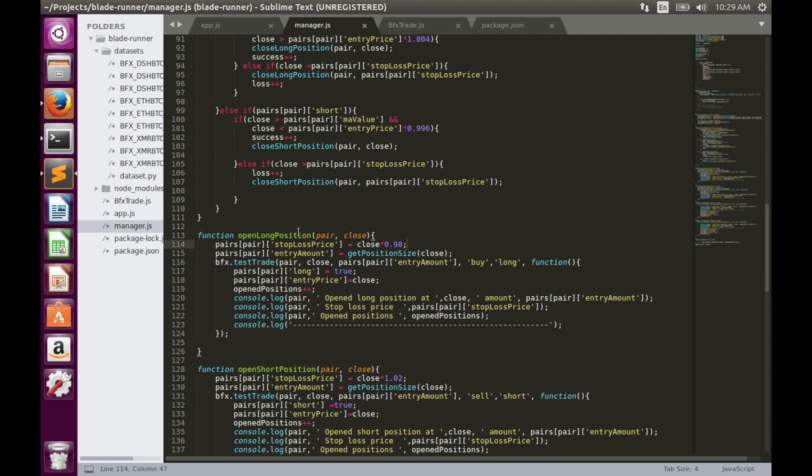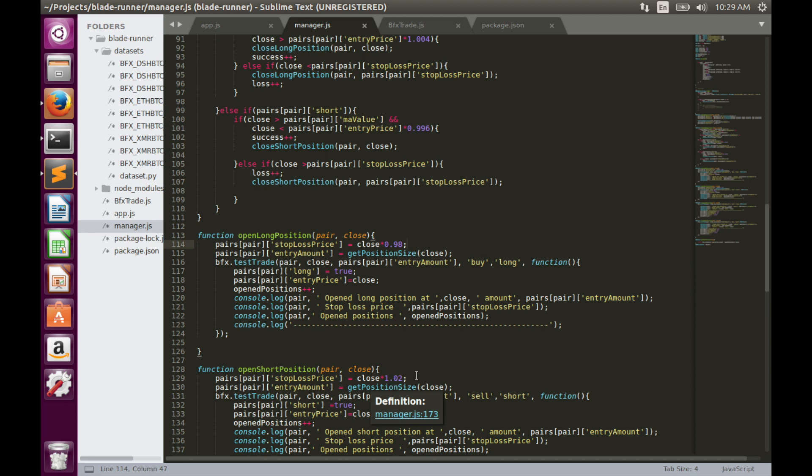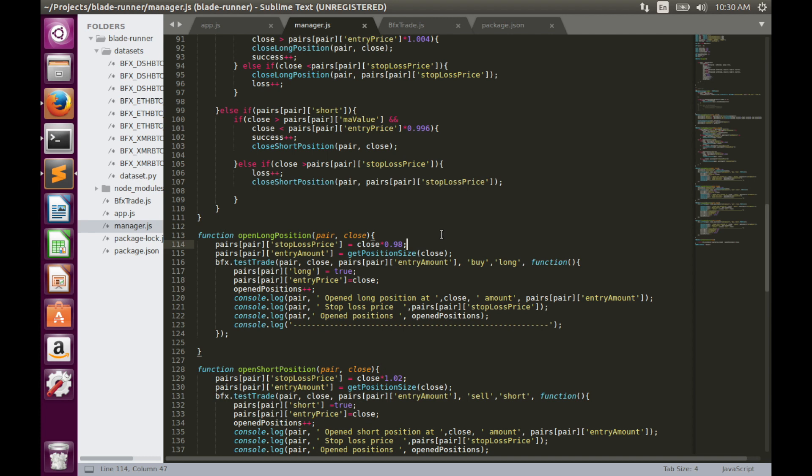In the case of long position it's 0.98. In case of short position it is 1.02. As we discussed in the previous video, this type of stop loss is not really efficient because it does not take into account support and resistance levels and volatility changes. We have to replace this fixed stop loss with something more efficient like volatility-based stop loss.